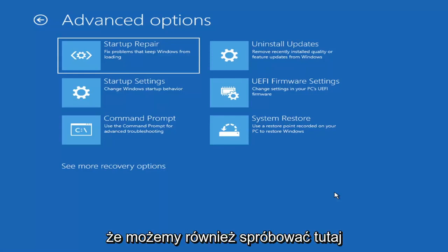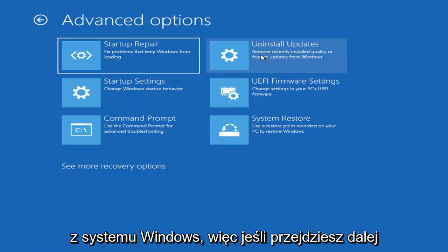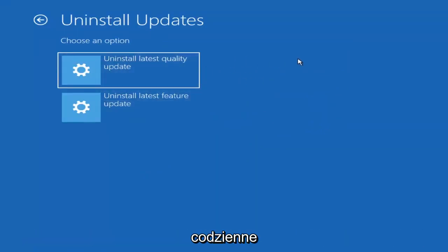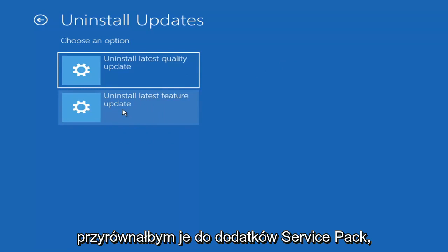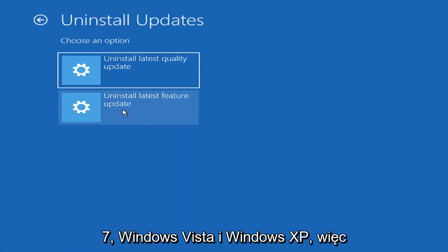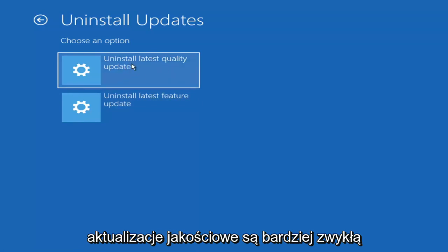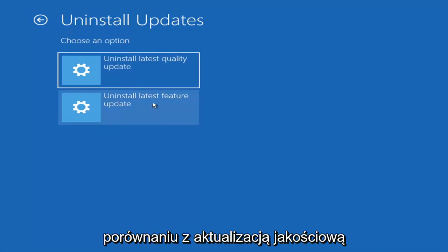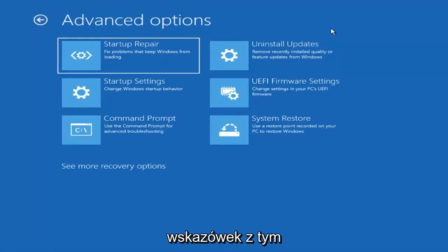Something else we can also try here would be to uninstall updates — remove recently installed quality or feature updates from Windows. You can uninstall the latest quality updates, which are generally the more day-to-day updates. Feature updates are less regularly released — the big ones, comparable to service packs in Windows 7, Vista, and XP. It will take longer to uninstall a feature update versus a quality update, and maybe you don't need to go back that far.